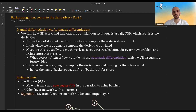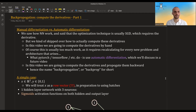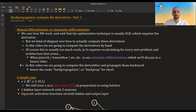Hi guys, in this video we're finally going to go into backpropagation and compute the derivatives of the neural network. This is maybe the most math-heavy topic of neural networks, so you might have to watch it a few times in order to understand this. You might also decide that you don't really need to do this because, as I will explain, frameworks do it automatically for you.